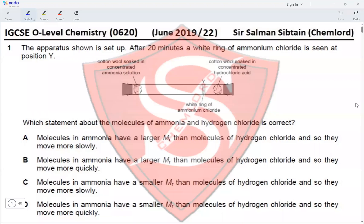This is IGCSE O-level Chemistry Paper 22, June 2019, Question 1. The apparatus shown is set up. After 20 minutes, a white ring of ammonium chloride is seen at position Y. We have one end with cotton wool soaked in concentrated ammonia solution and the other soaked in concentrated hydrochloric acid. The white ring at position Y is closer to HCl than it is to ammonia.